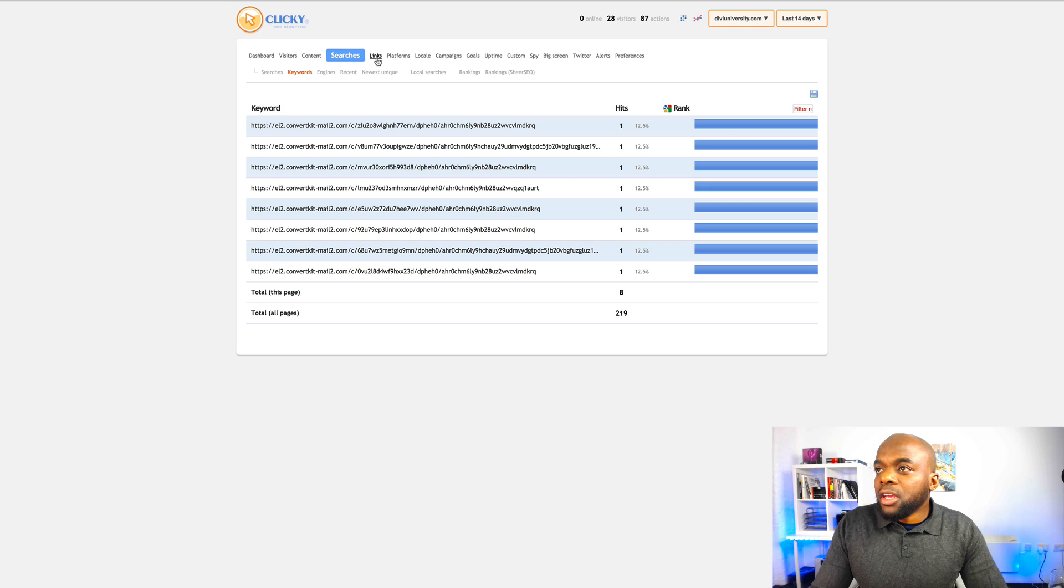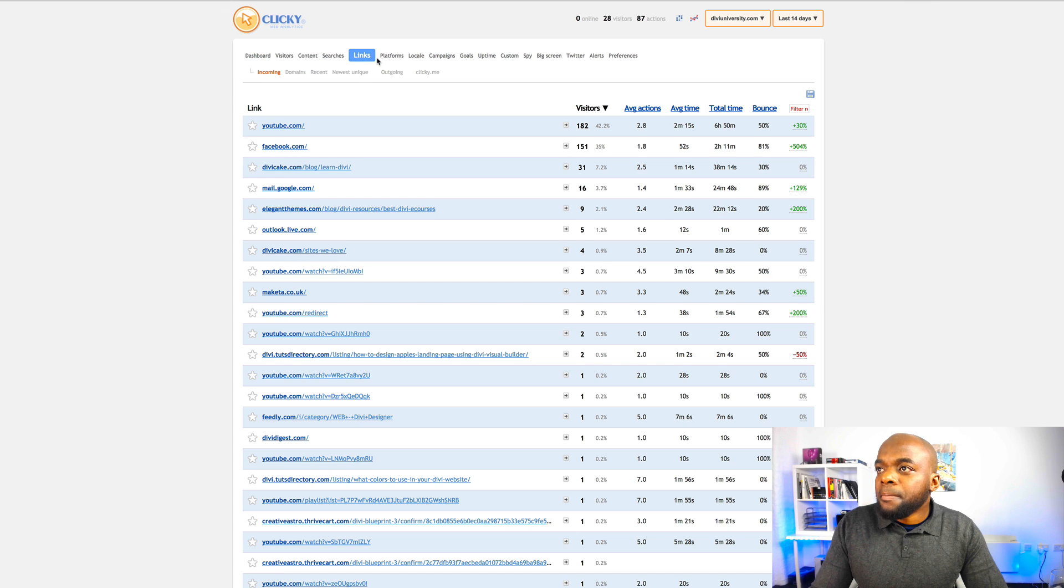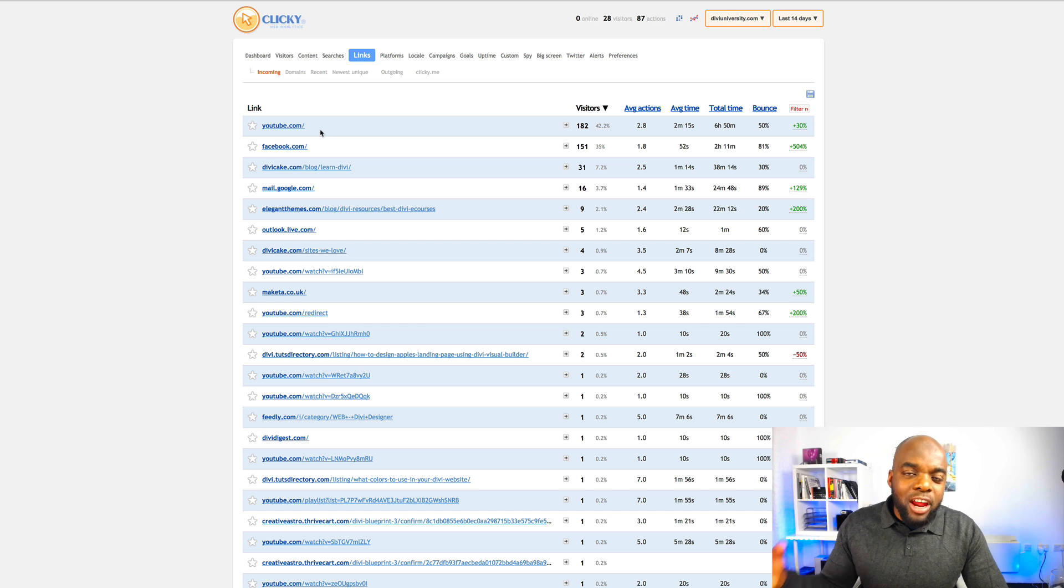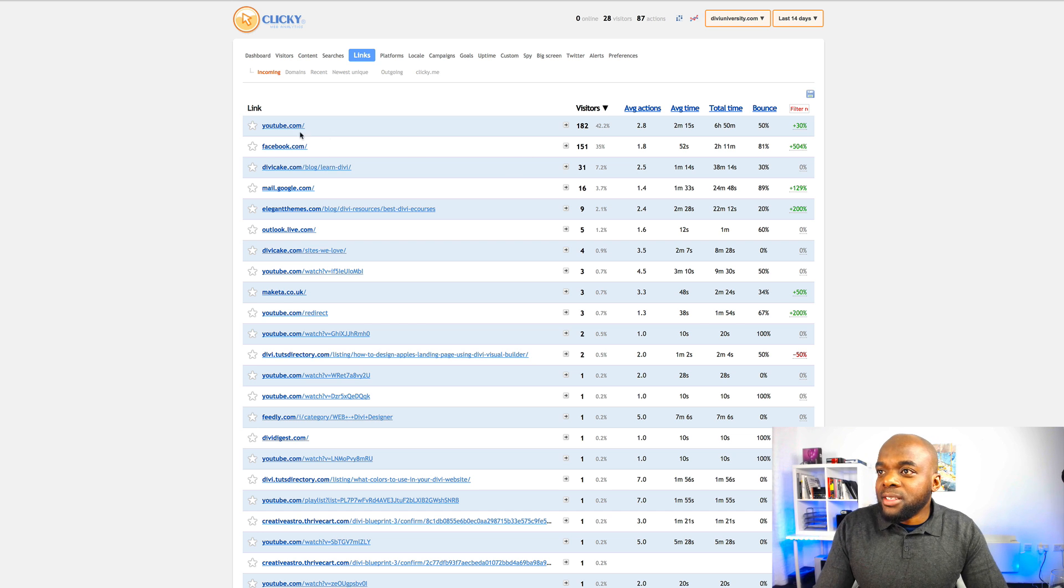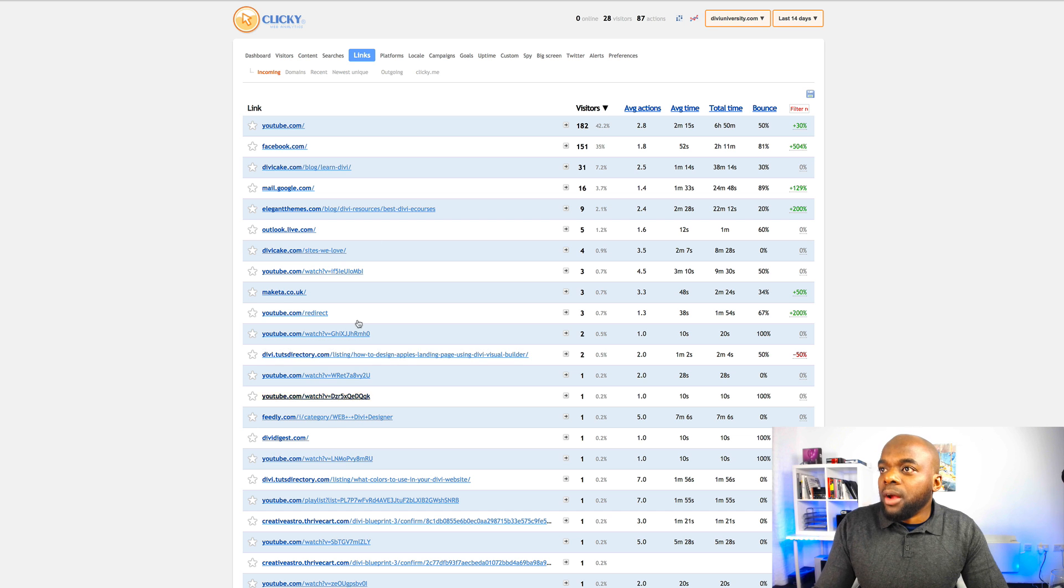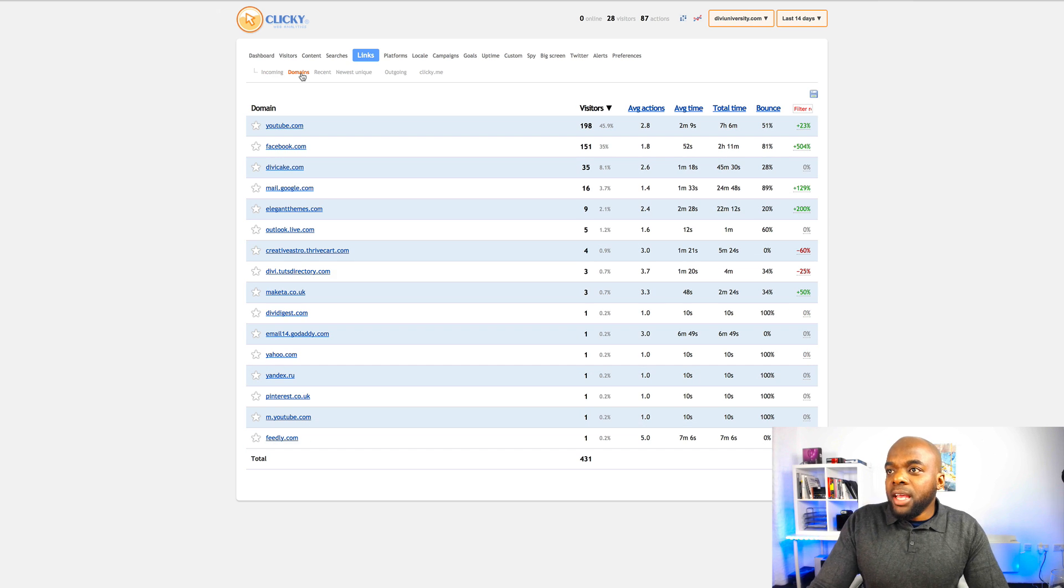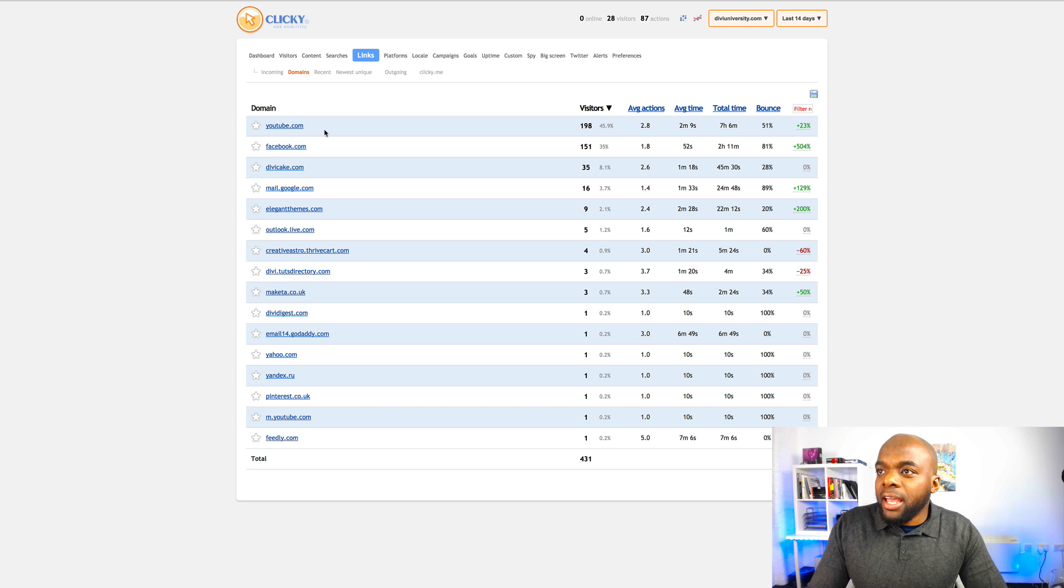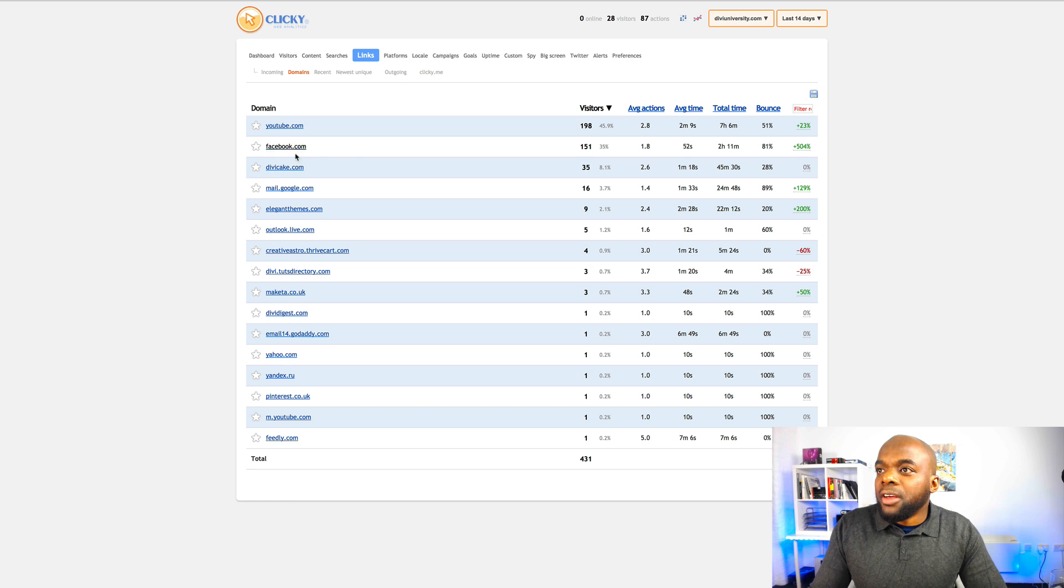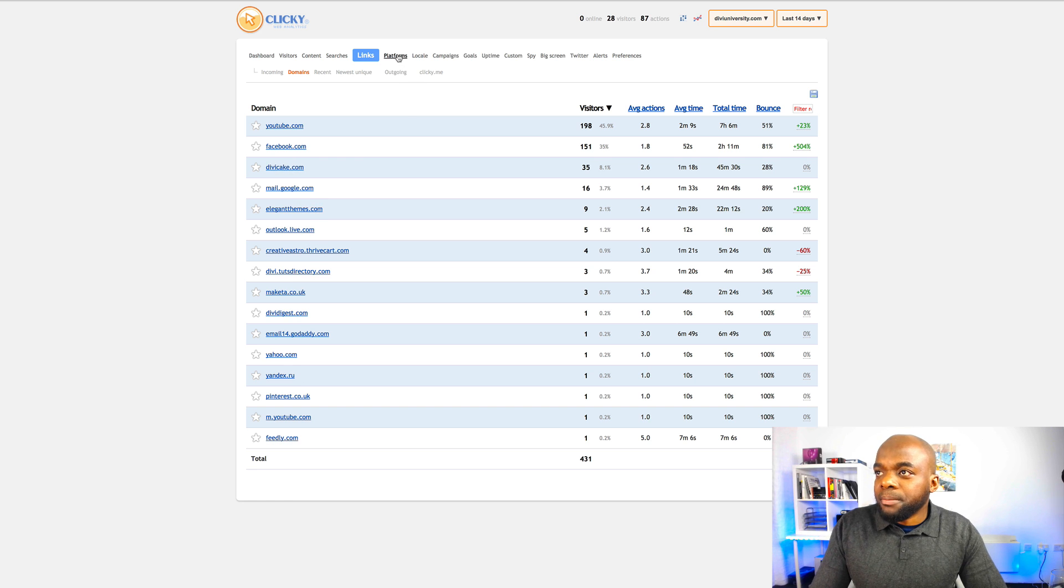You can go to links. Now over here again, you can see which links are bringing all your traffic to your website. So as we can see, YouTube and Facebook are the main ones. And then we've got mail.google.com and so on. Now if I come over here to domains, it also gives me a list of the domain names, right? So again, I can see here YouTube, Facebook, Divi Cake. Those are the domain names that are coming.